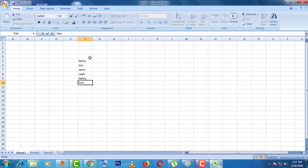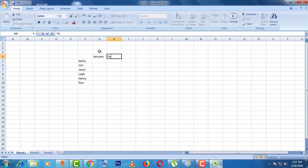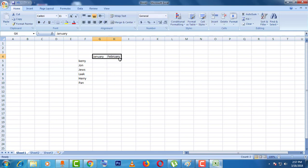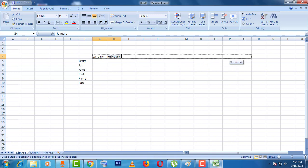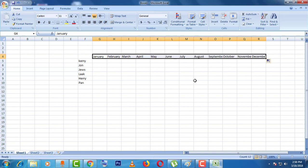Okay, then I will write here January, then February. Now select this and it will be scrolled right up to December.